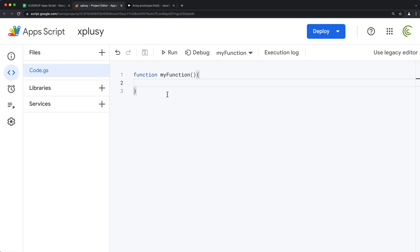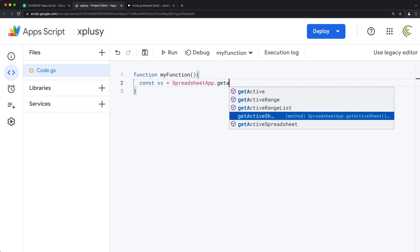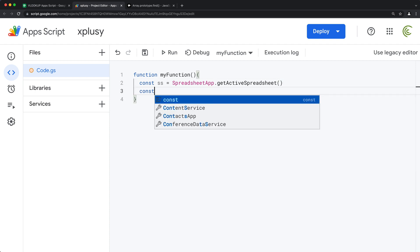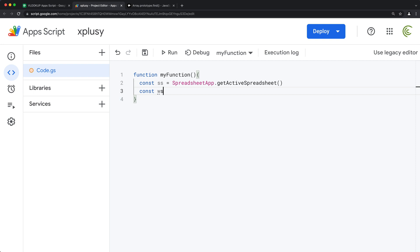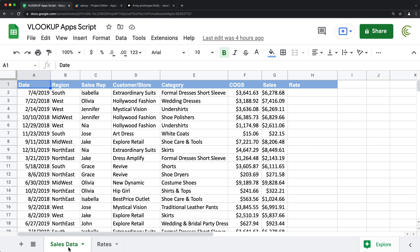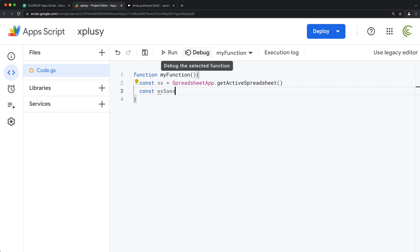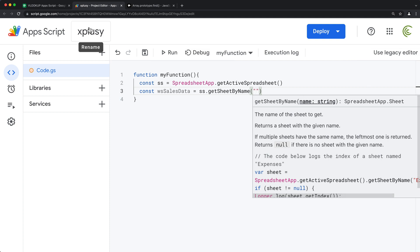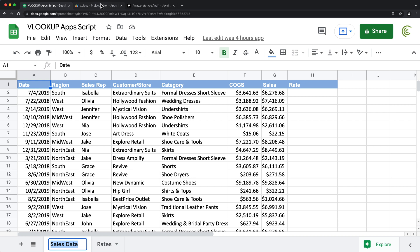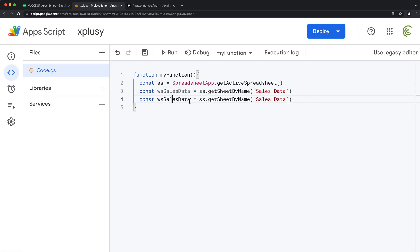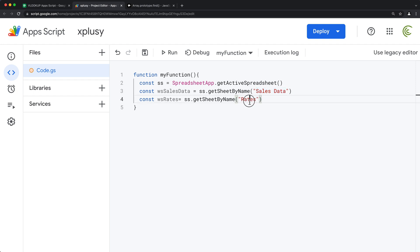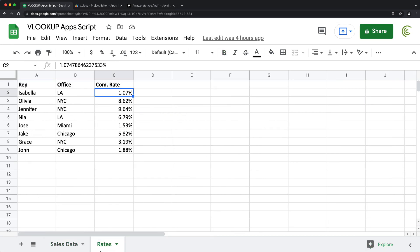I'll start by creating a constant to hold the whole spreadsheet. I'll continue that by doing a worksheet for our first tab, called sales data. For that, we'll get that worksheet by its name. And similar to this, we need our rates worksheet, which I believe was called rates. Let's just make sure that's actually accurate — there it is.